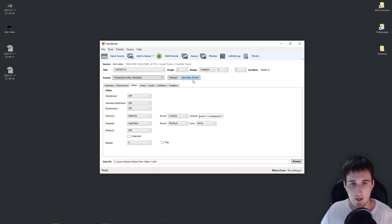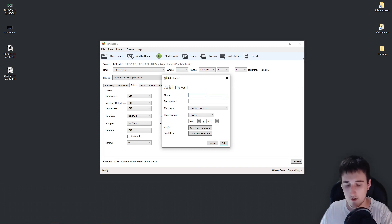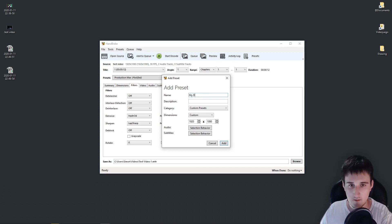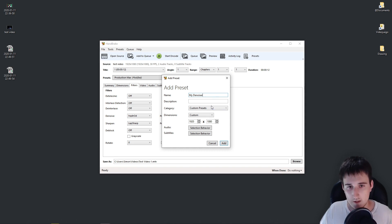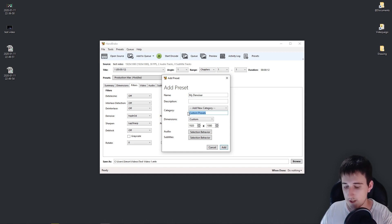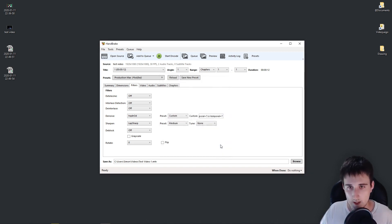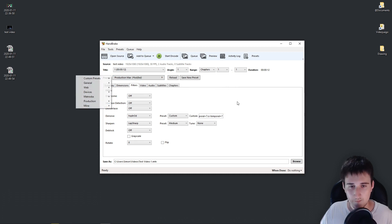You can also save a preset if you plan on denoising a lot of videos. So let's say my denoiser. And you can record it on your custom category, like mine for example. You add it. And here you have it. Perfect.